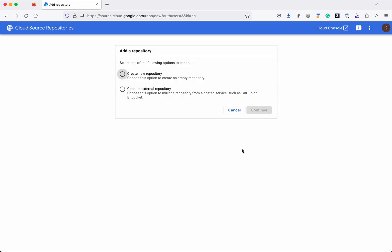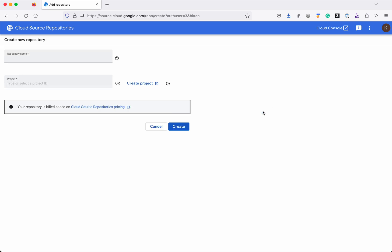So we have two options to add the repository. One is creating a new repository. Another one is connecting the external repository. So for this demo purpose we will create a new repository. Select create new repository. Then click continue.